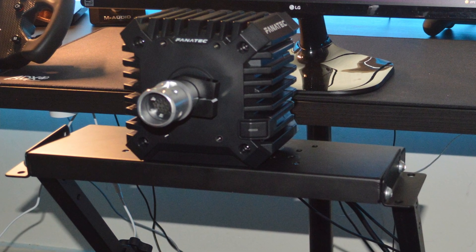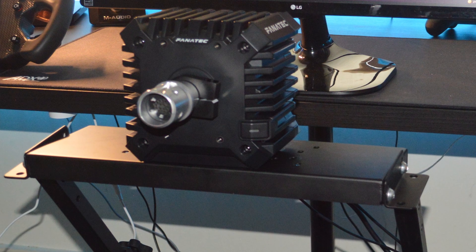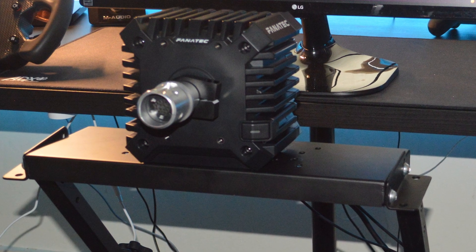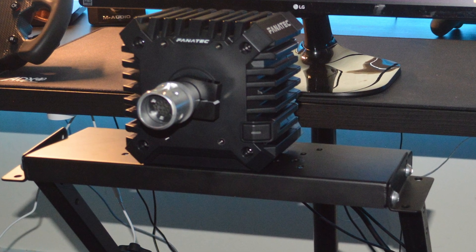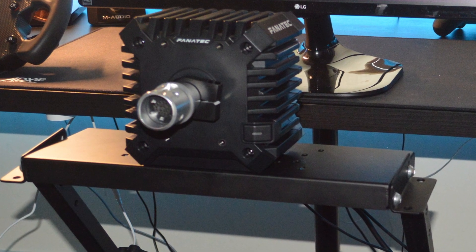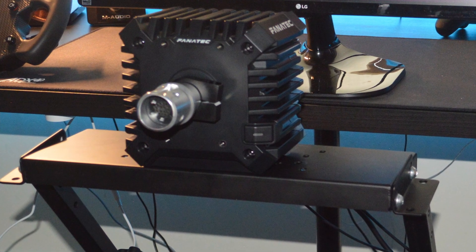So definitely if you were unsure whether it would work with a table clamp or with a cheap stand, I mean I wouldn't say super cheap, but something like the GT Omega Classic, then it works completely fine.